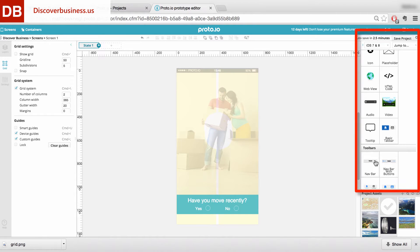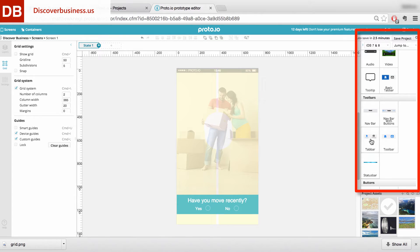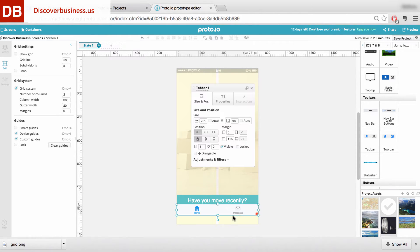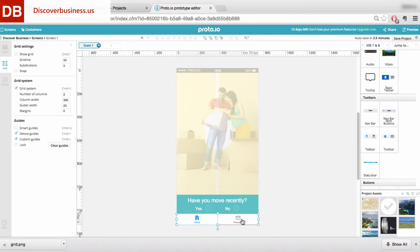On the UI panel, scroll down to Toolbars and click on the Tab Bar icon. Drag the icon onto your canvas and position it where you'd like.